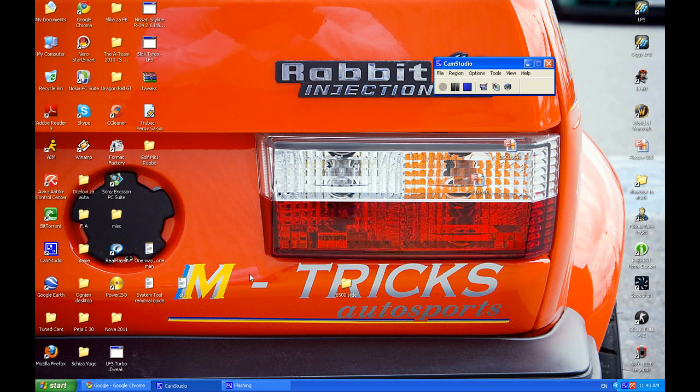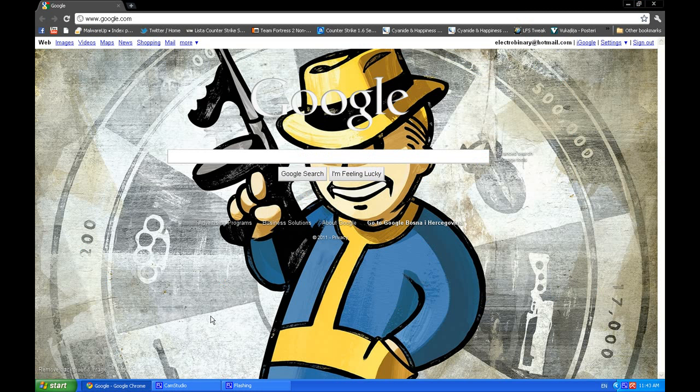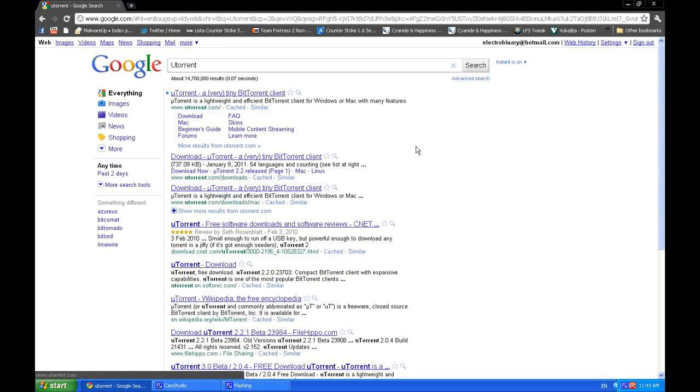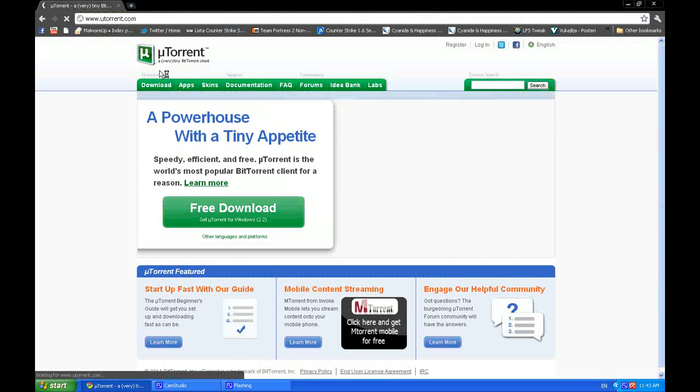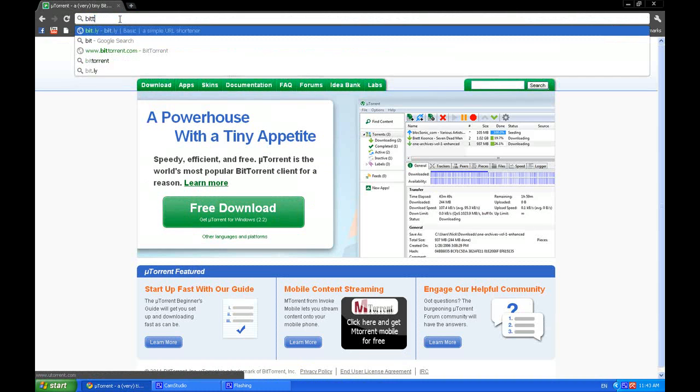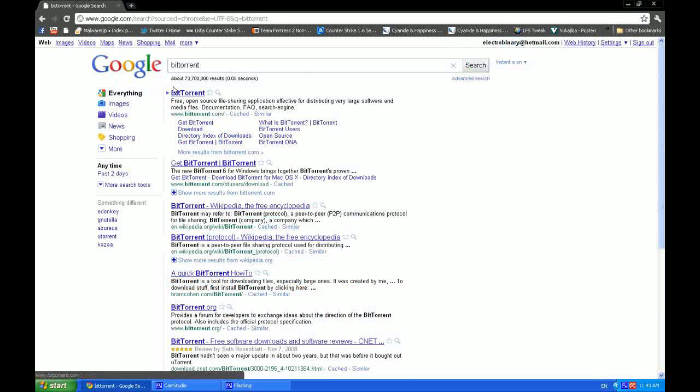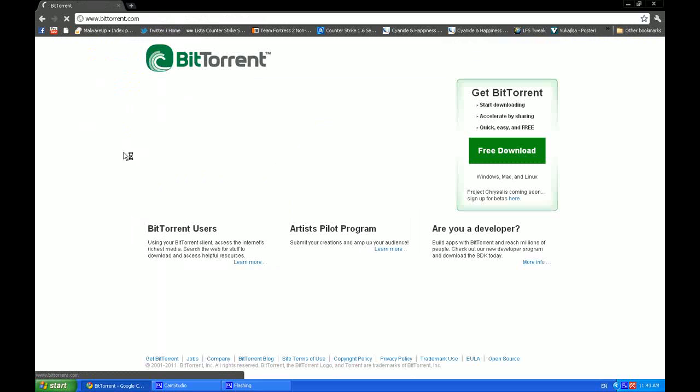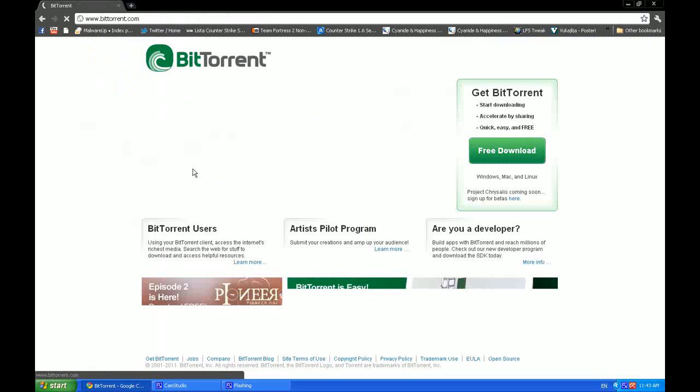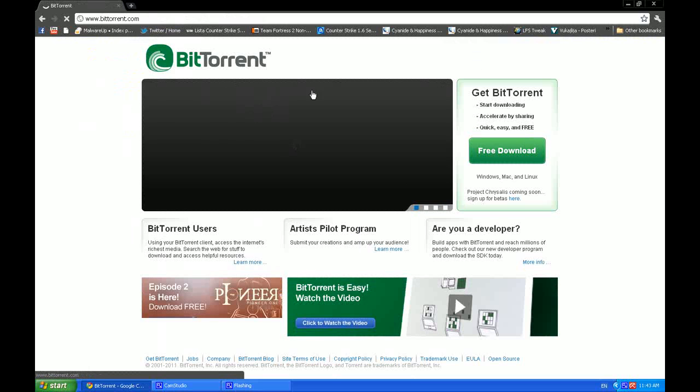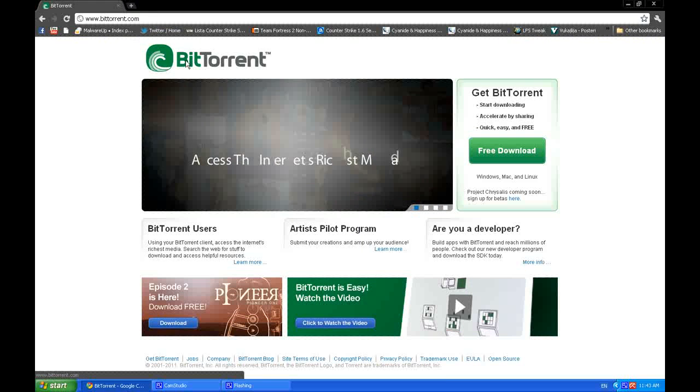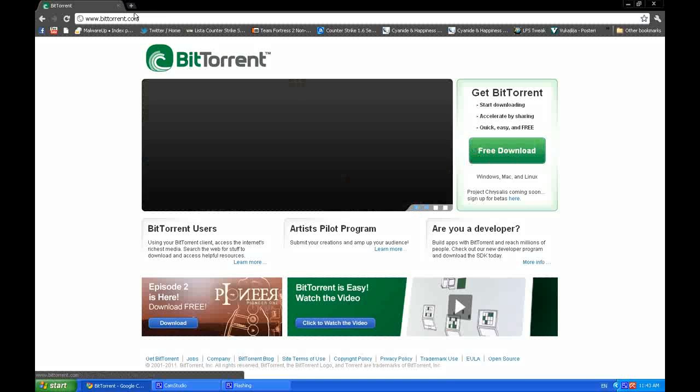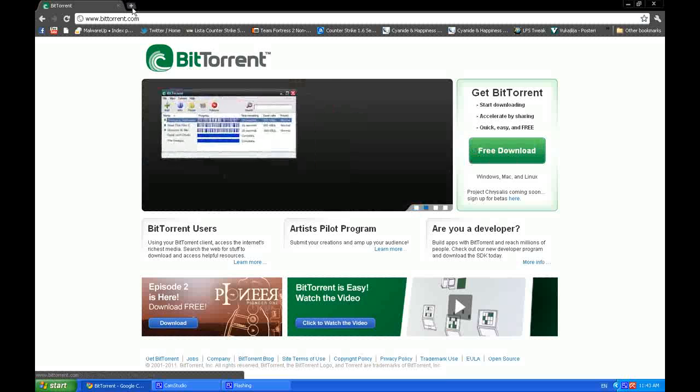So what you're going to need is—you can see my custom Google page—you're going to need uTorrent, a very tiny BitTorrent client. I'm using BitTorrent myself, but you can download either one. They're practically the same, the user interface is the same. It's a very tiny program, about 2 megabytes, and it's a free download.